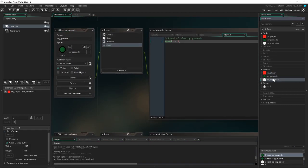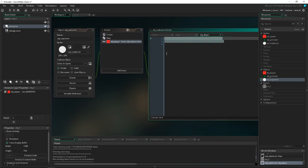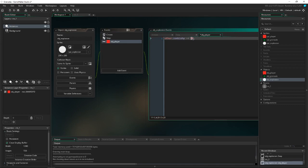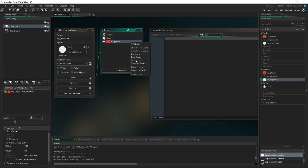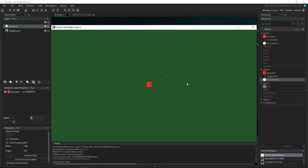If you want to cause damage — say to a zombie — go back into the explosion object, add an event, go to Collision, and select your enemy object. In there you do: other.hp -= 50 (or whatever your hp variable is called — it has to be a local variable). That does 50 damage to your zombie or however much hp it has. You can also use this to destroy breakable walls or deal damage to the player if they walk into it.